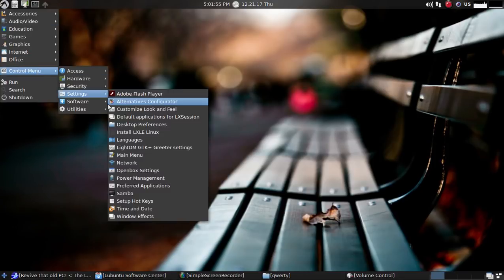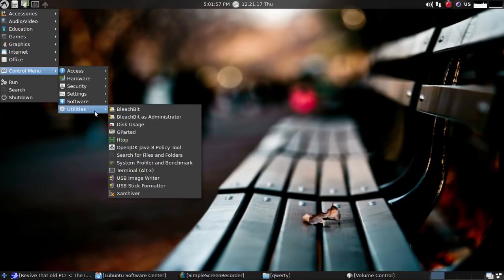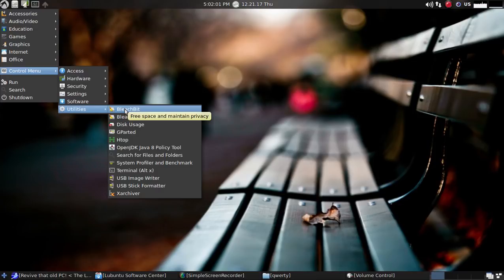And let's see what else we have here. Software and some utilities. BleachBit, not Blit, BleachBit. Something similar to Windows CCleaner.